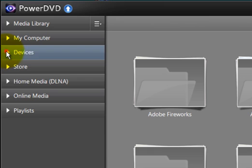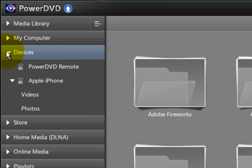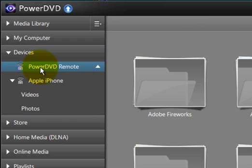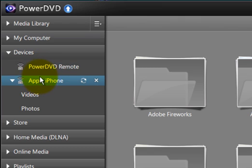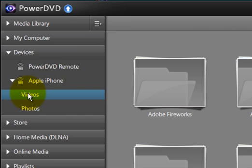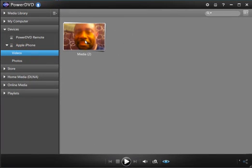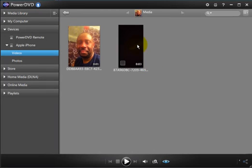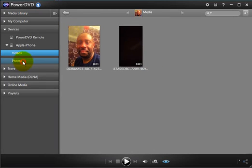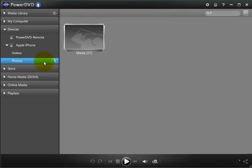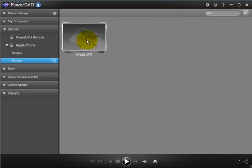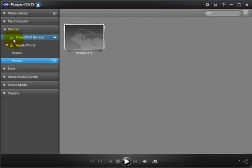Under devices, you have a PowerDVD remote mode, which is really cool. Because what this does, this allows you to control PowerDVD remotely. And I'll demonstrate that in a few moments. Right now, I have my Apple iPhone attached to my PC right now. And if I go to videos, for example, that's me. And I have a video file, actually two of them there. If I double click on that, I have two there. And I have various photos that I have in there, 37 of them.